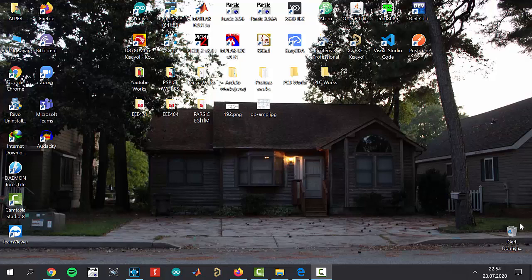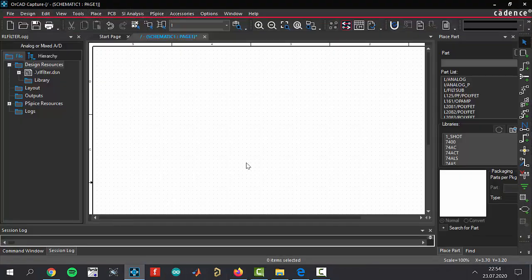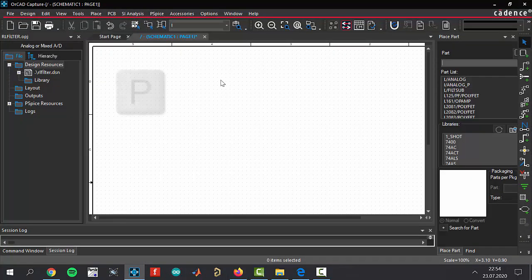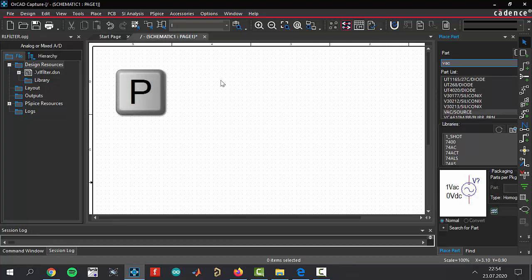Okay, let's get started. I'm going to open the software program and draw my circuit now. Click the P button to add your components. First of all, add VAC - we need an AC voltage source. Put your AC voltage source here and click escape button to close it.